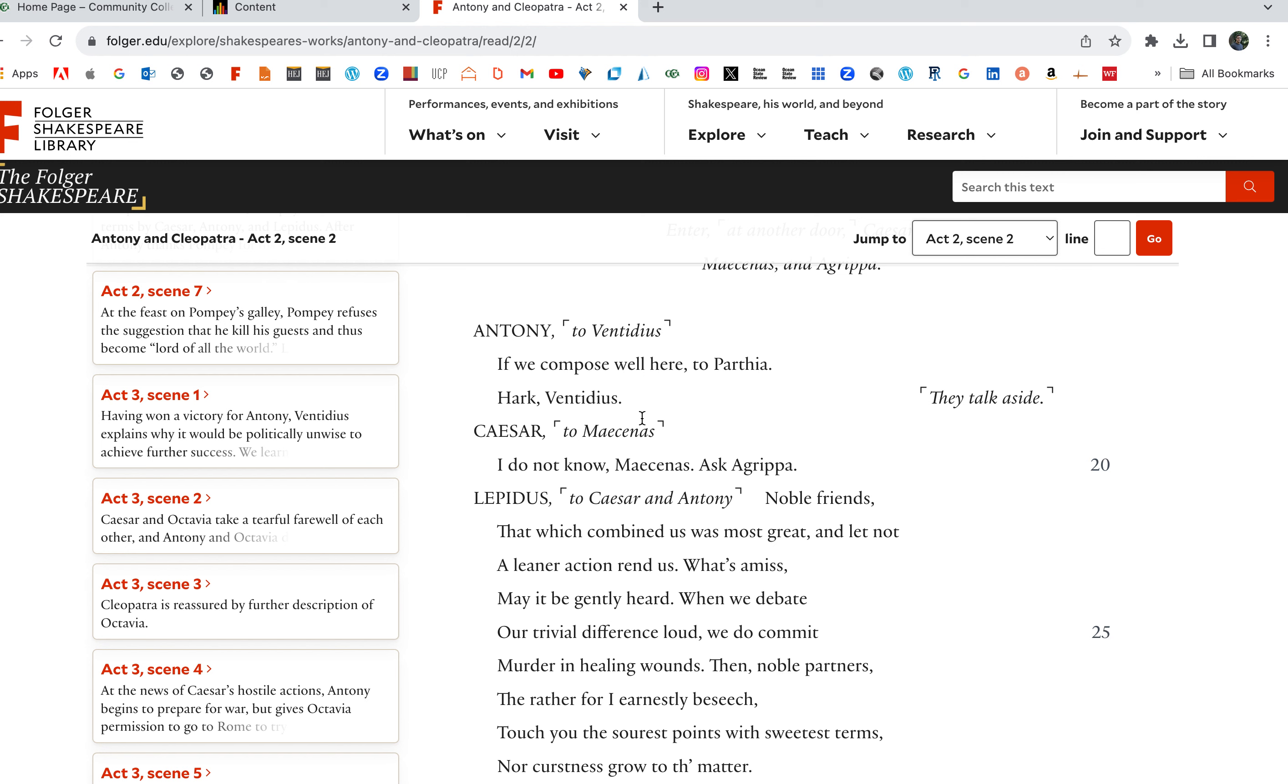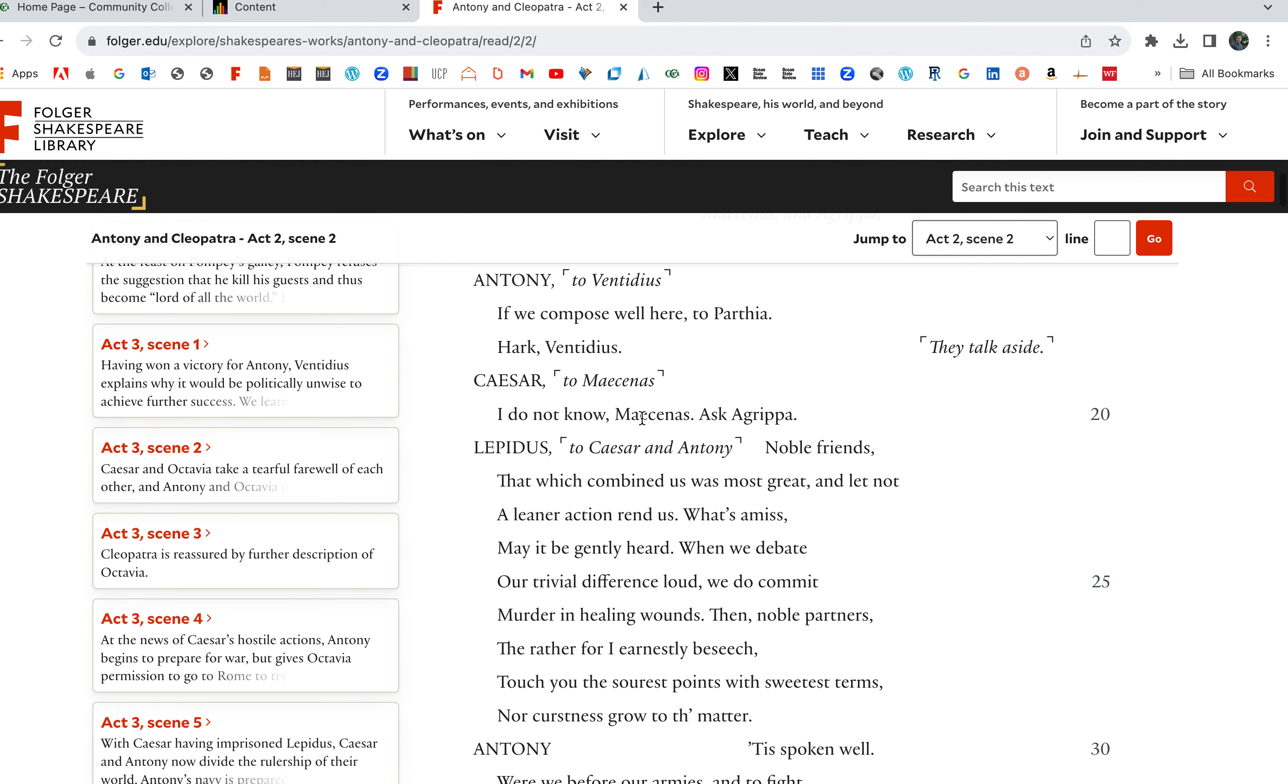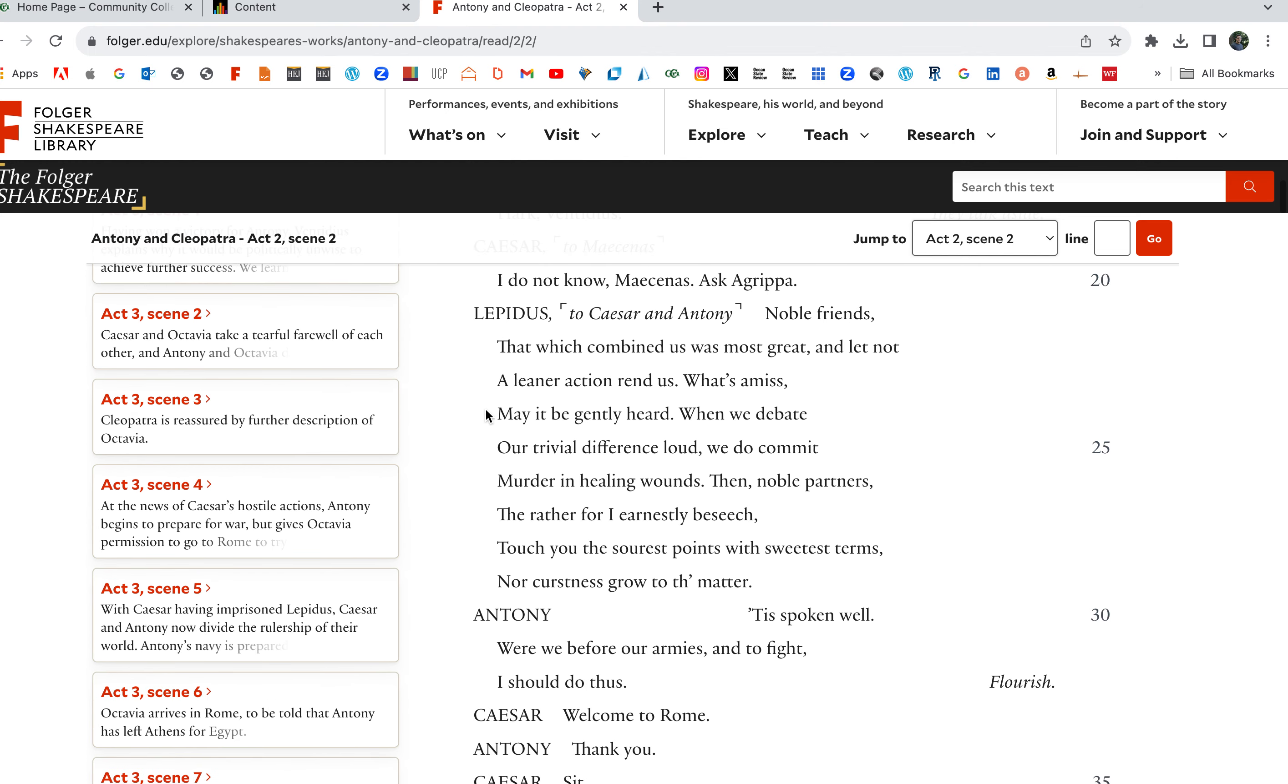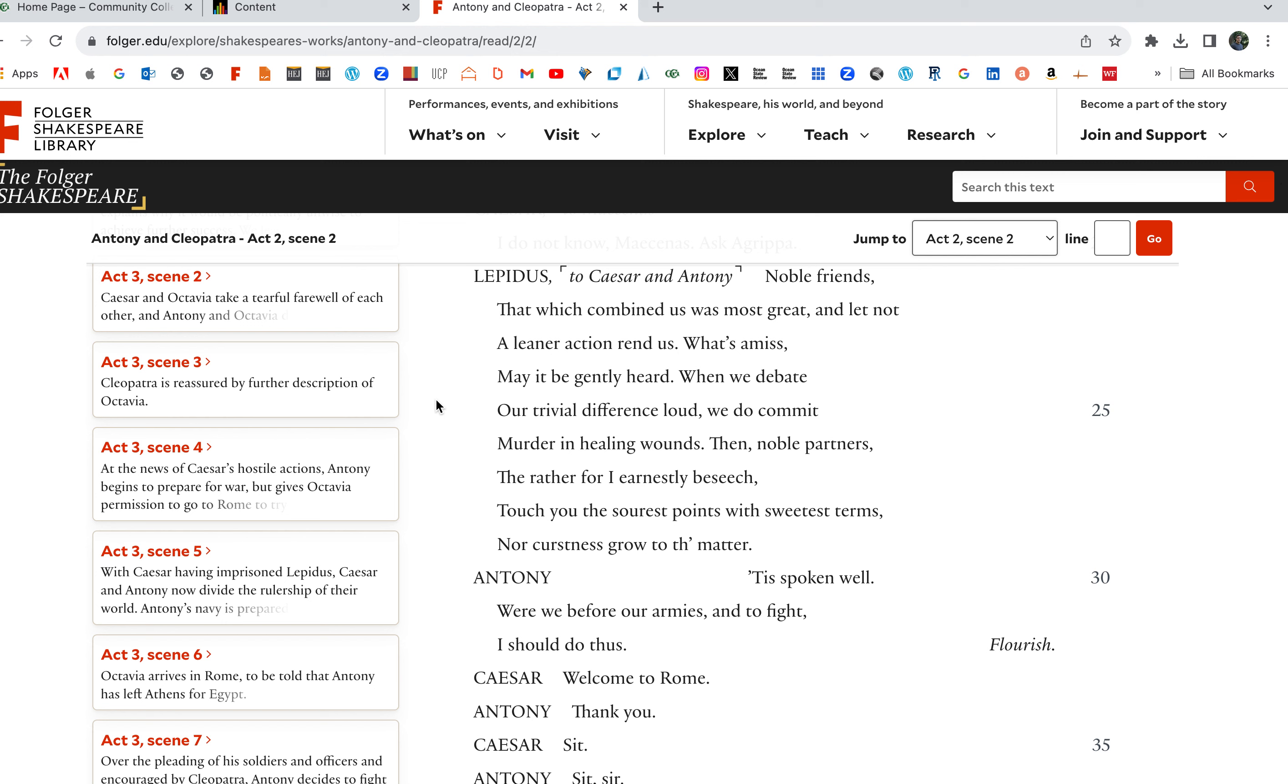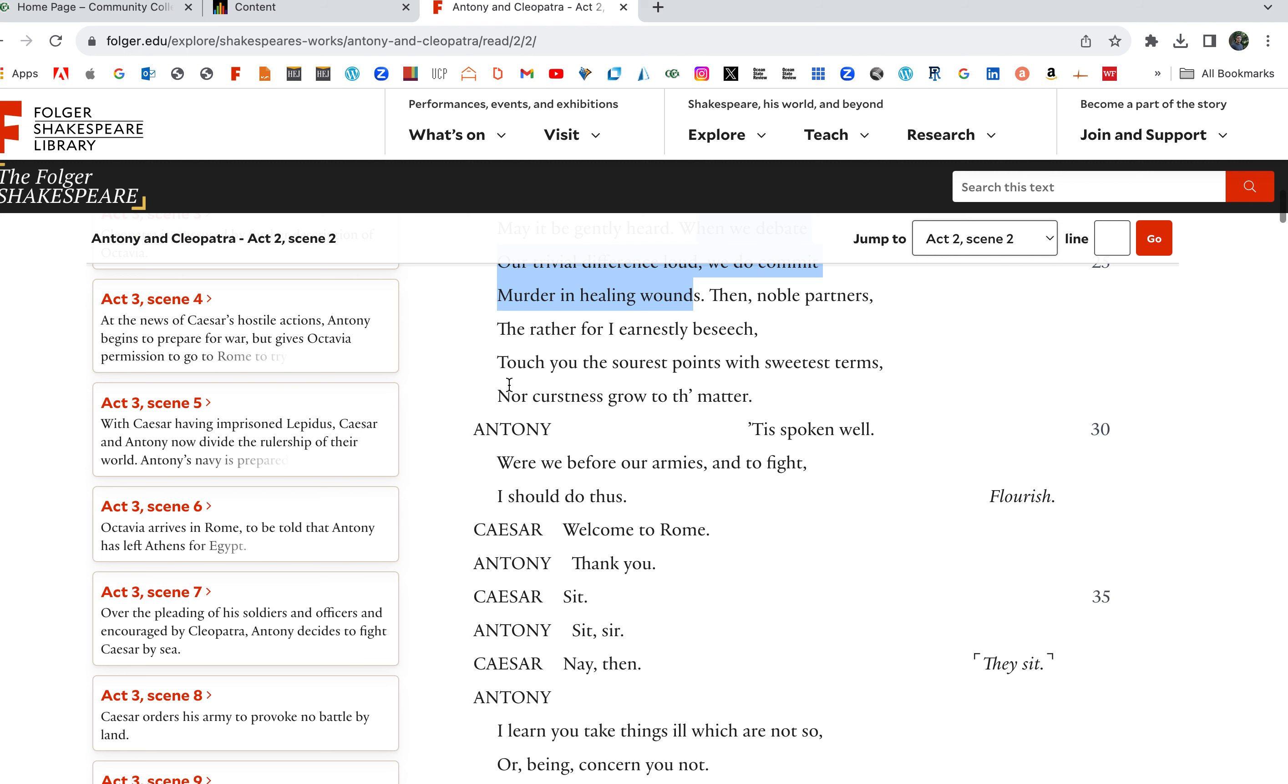If we compose well here, if we join up. To Parthia. Hark, Ventidius, Agrippa, Lepidus, to the other two, Caesar and Antony. Noble friends, that which combined us was most great, and let not a leaner action rend us. Let's not let small things tear us apart here. We need to join together for our power. What's amiss may it be gently heard. When we debate our trivial difference loud, we do commit murder in healing wounds.